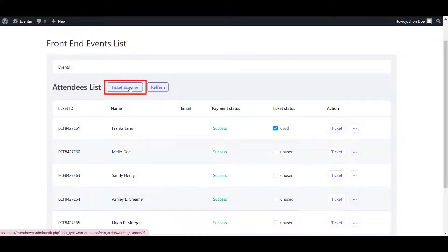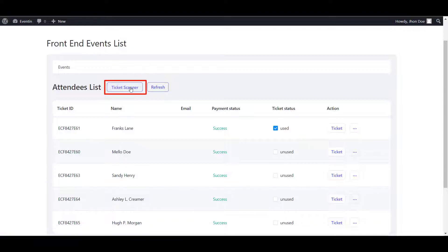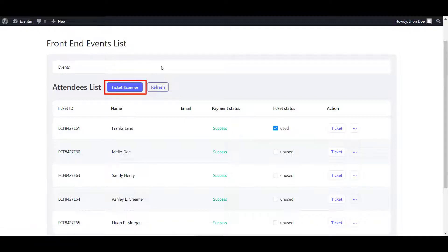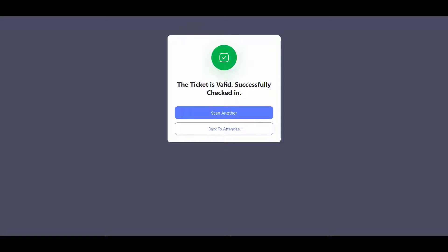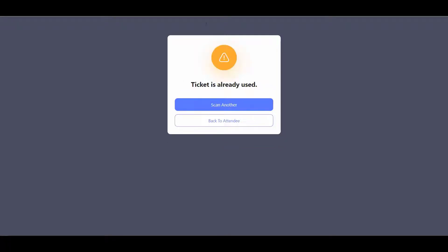Here is one more option for the attendee management. Ticket scanner. If you click here, it will drive you to the ticket scanning page. For a successful scan, you will see successfully checked in option. If you try to scan the ticket again, then you will see ticket is already used this message.